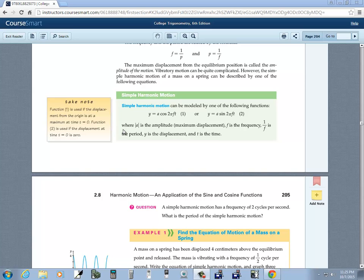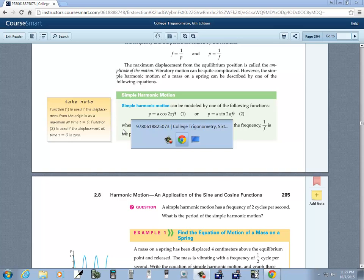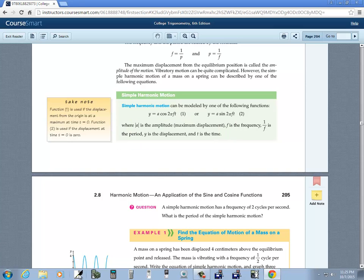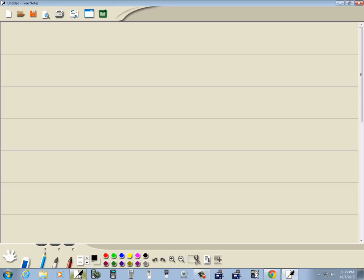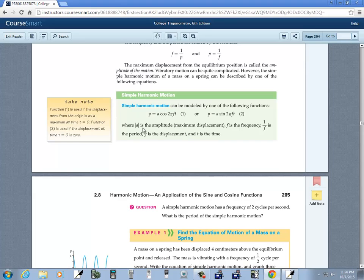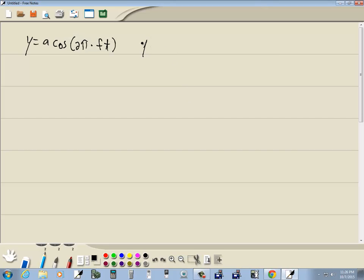Let's write these two formulas down. We have y is equal to a cosine of 2π times f times t. And the other one is y is equal to a sine of 2π times f times t. Remember, the period is equal to 1 over f.